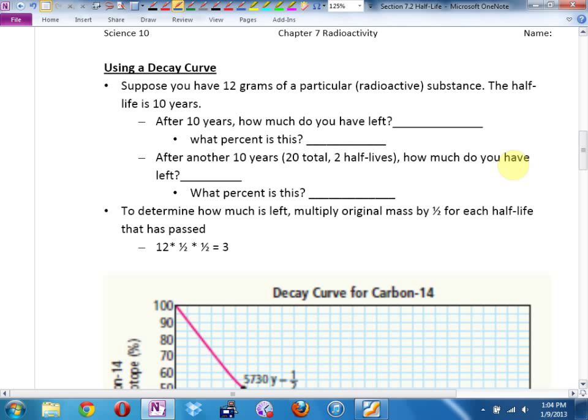Suppose you have — and I'm going to pick a nice number — 12 grams of a particular radioactive substance. We'll call it Schusterinium, a new element we've just found on the periodic table. And it has a half-life of 10 years. That means, as Schusterinium decays, after 10 years, if you start with 12 grams, how much is left? Six grams — or 50%. After another 10 years, so 20 years in total, or two half-lives, how much Schusterinium would be left? Three grams, which is 25%.